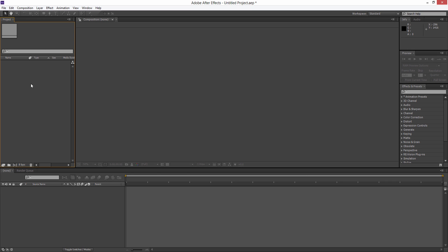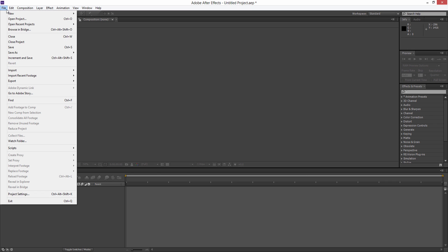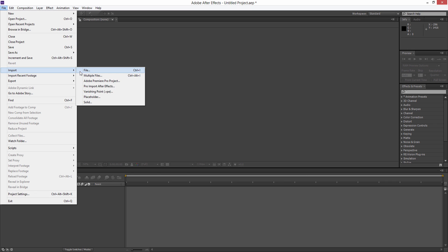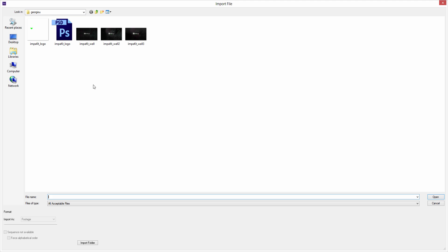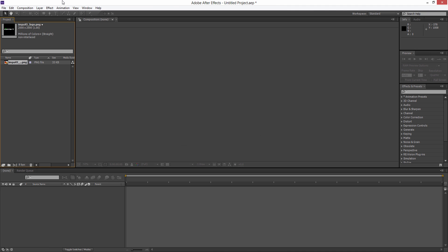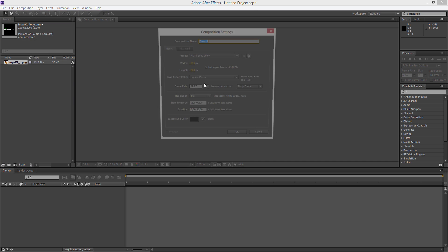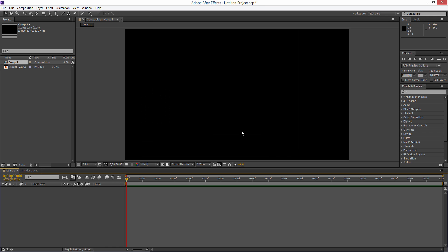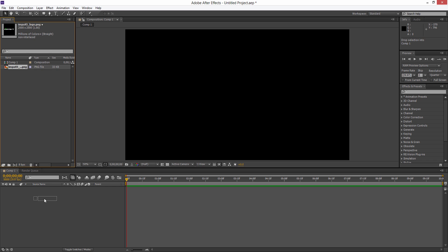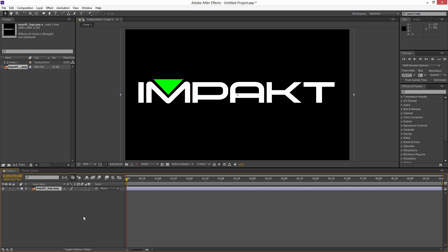So let's go ahead and get started. Open up After Effects and we're going to import our logo. For this example I'm just going to use this Impact logo. We're going to create a new composition - make it 1920 by 1080 and 10 seconds long. With our logo we're going to import that into our timeline.